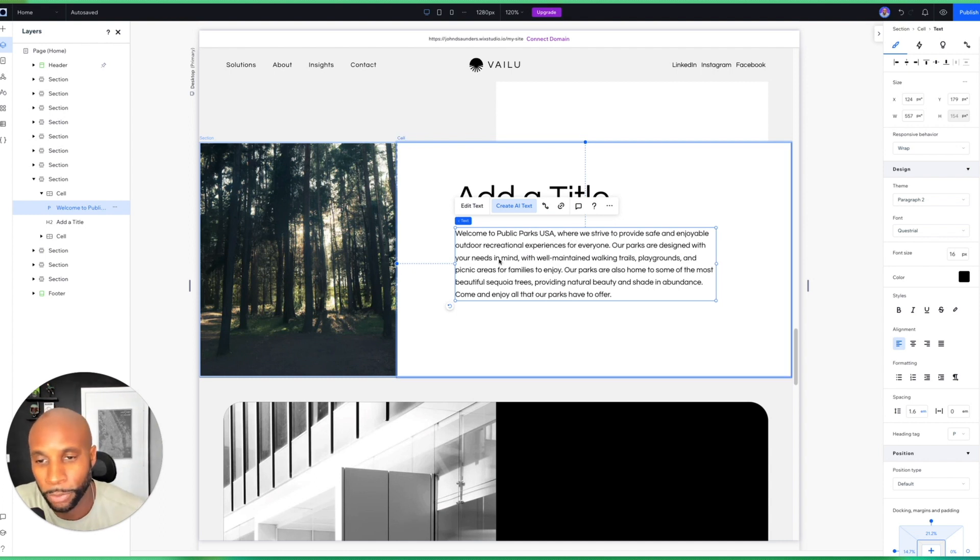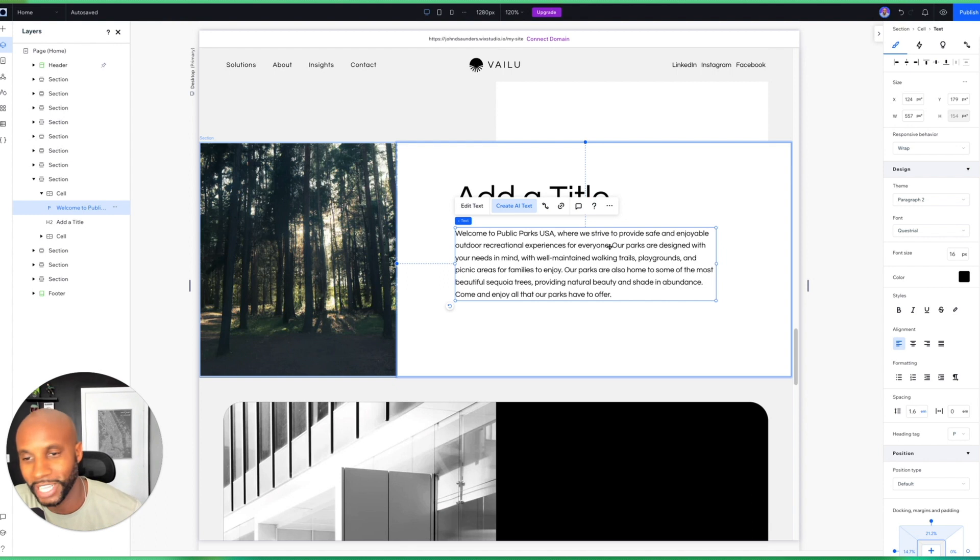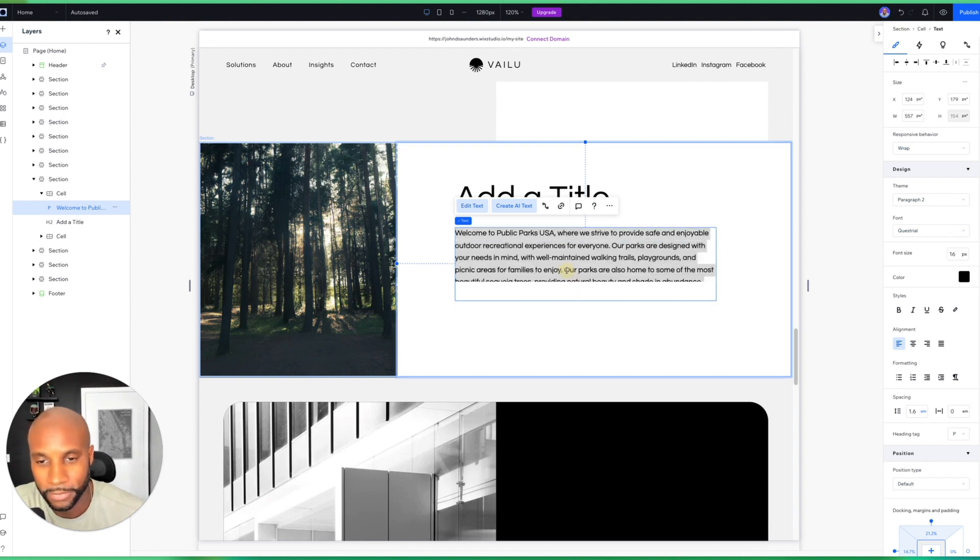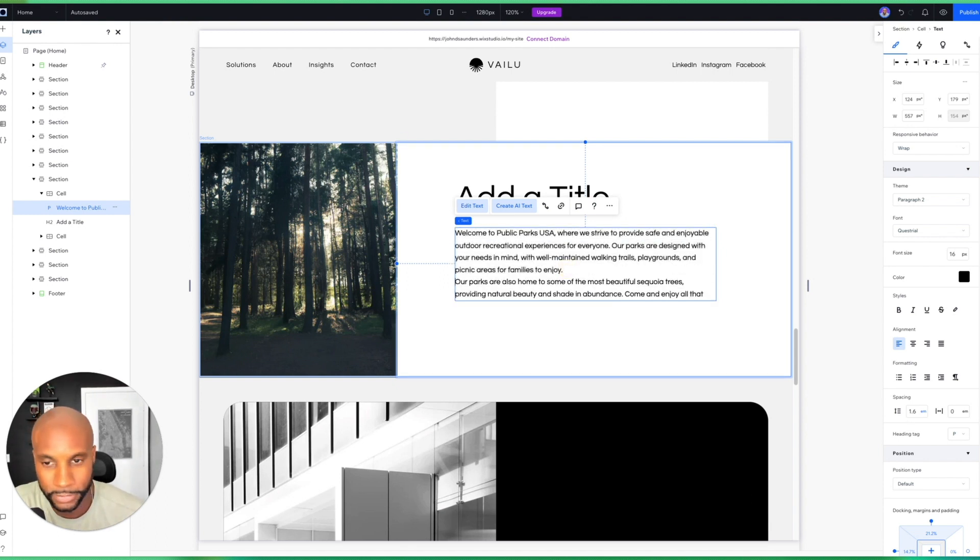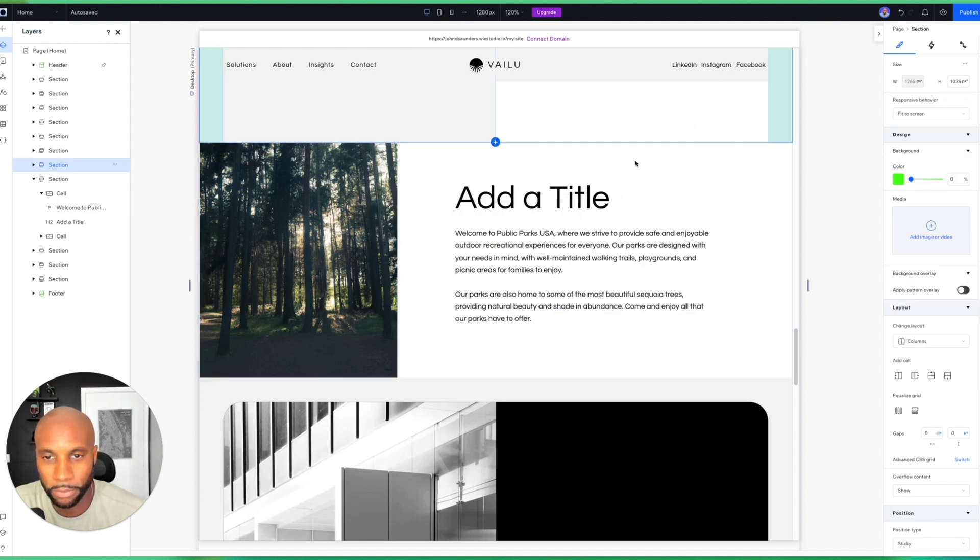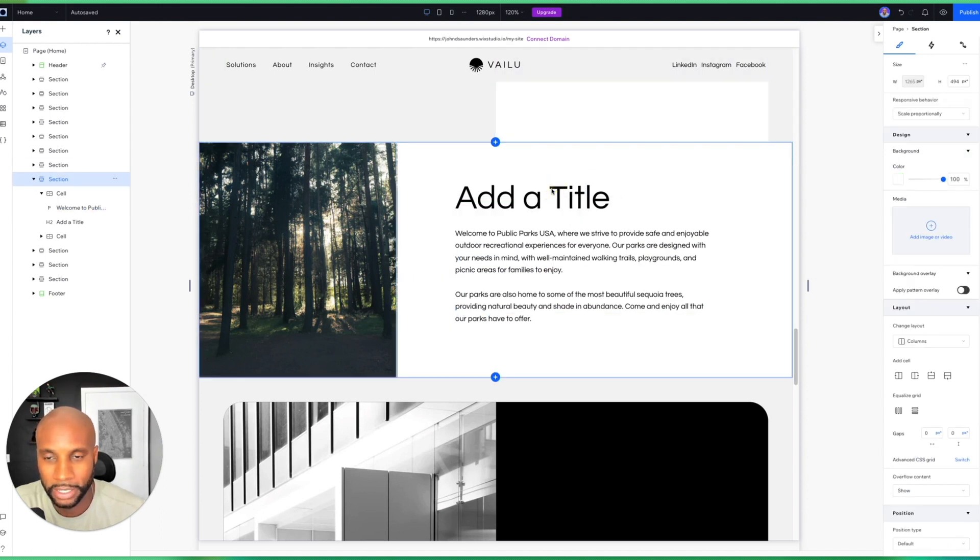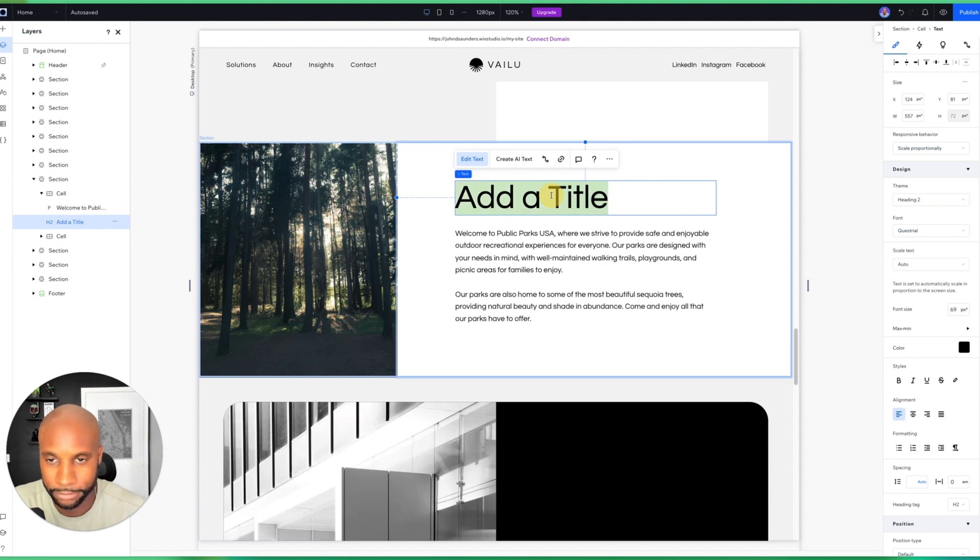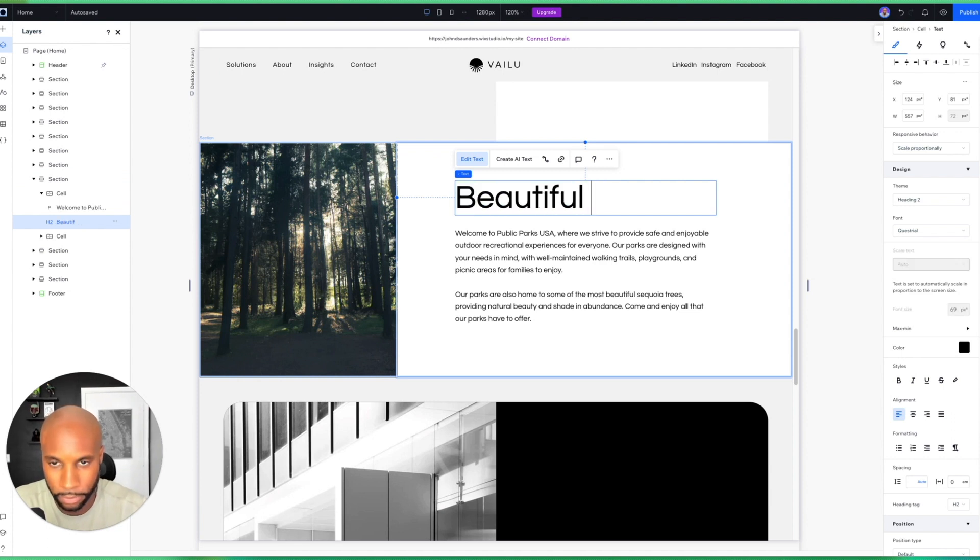We're going to hit Create Text. It's automatically going to create this, so I can leverage these tools to add AI components. I'm just going to use this one. Use text: 'Welcome to Public Parks USA, where we strive to provide safe and enjoyable outdoor recreational experiences for everyone. Our parks are designed with your needs in mind.' So as you can see, I've got some text here already that I can leverage in this overall design and it took me less than 30 seconds.